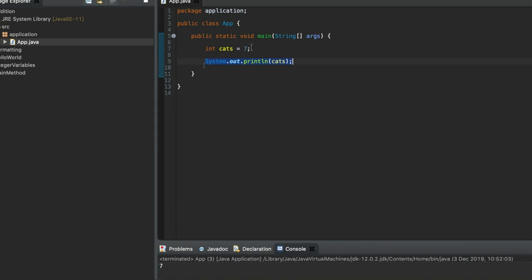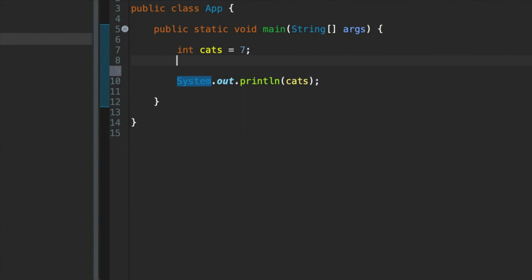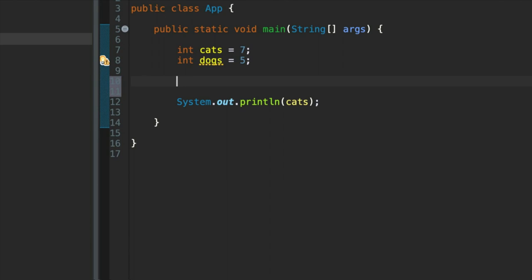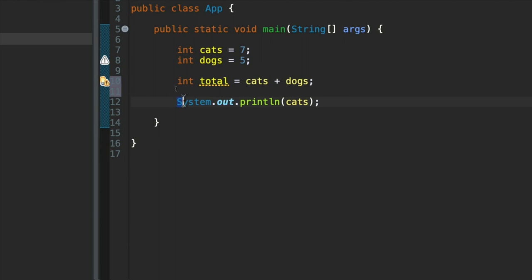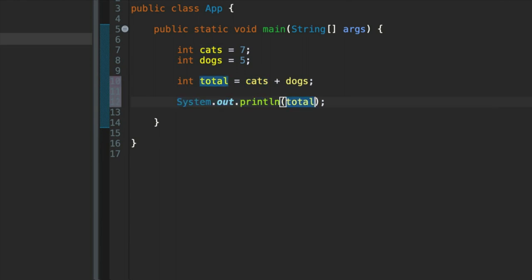Now let's say we've also got dogs. So let's write int dogs equals, let's say we've got 5 dogs and by some miracle we can stop the dogs eating the cats. Again, we've got a warning because we've not used the value of dogs yet. What I'm going to do is add these together. And to do that, I need a third variable. I'm going to type int total equals cats plus dogs. And then using my system.out.print line, I'm going to output the value of total. It should be 12.